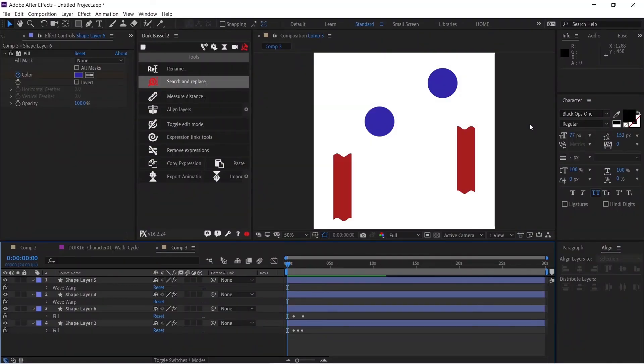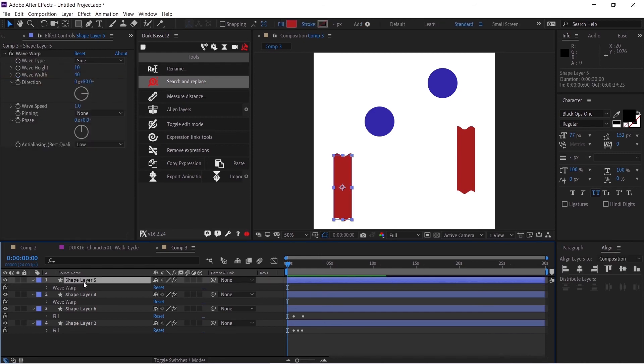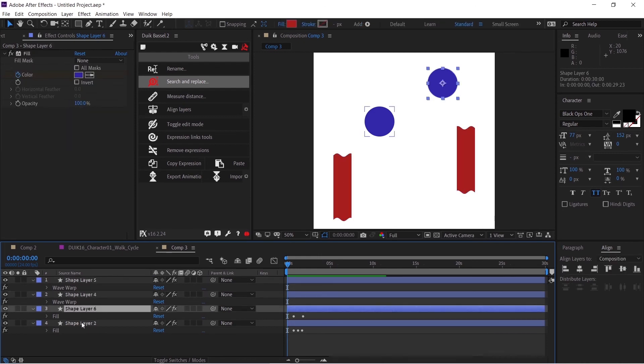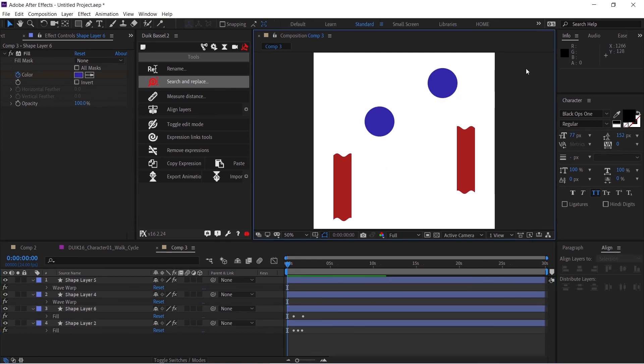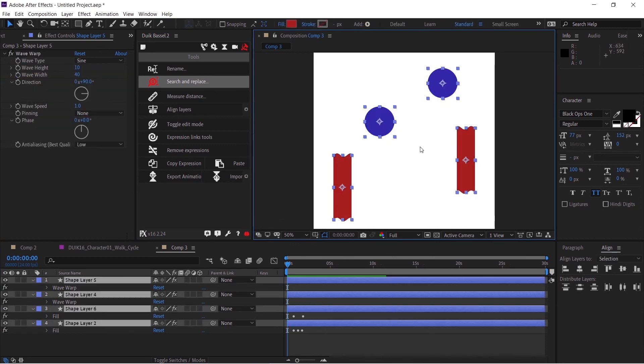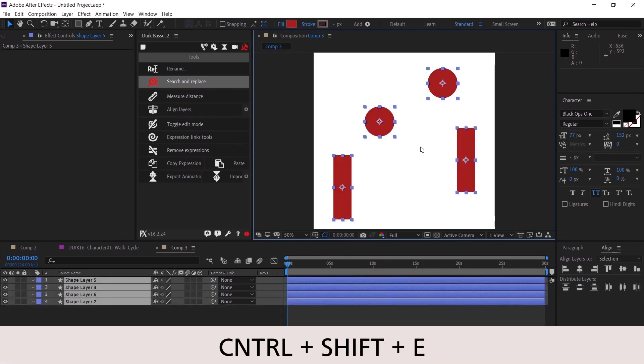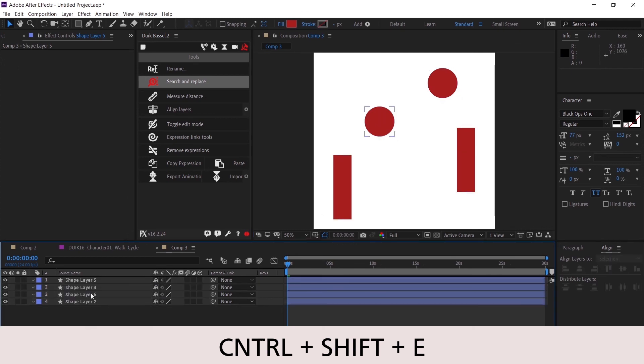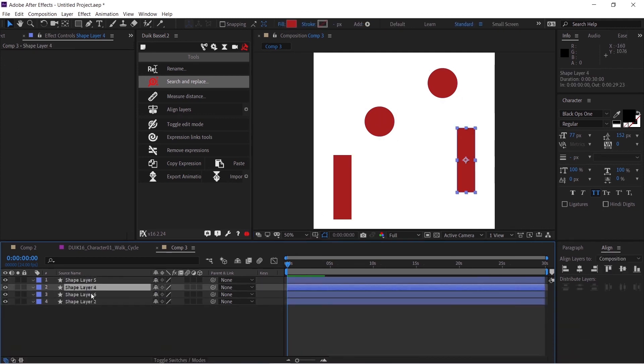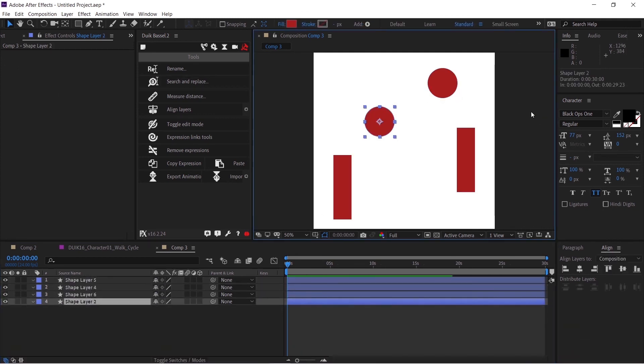I have a bunch of layers which have various effects. Like this shape layer has a wave warp, and this shape layer also has wave warp. Now let's say you have a lot of layers and you want to remove all the effects from the layers. You can select all the layers and press Ctrl+Shift+E to remove all the effects. You can check that all the effects have been removed.